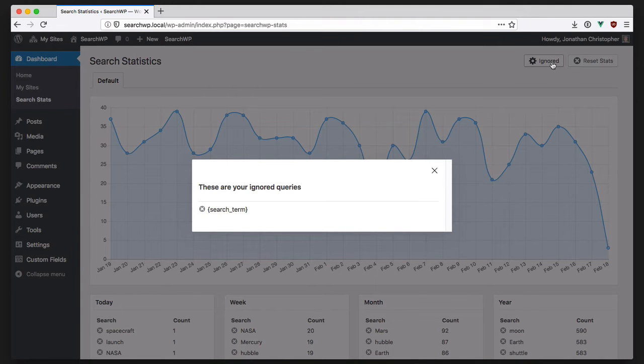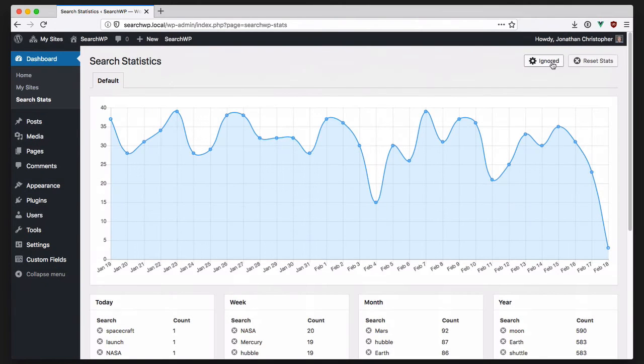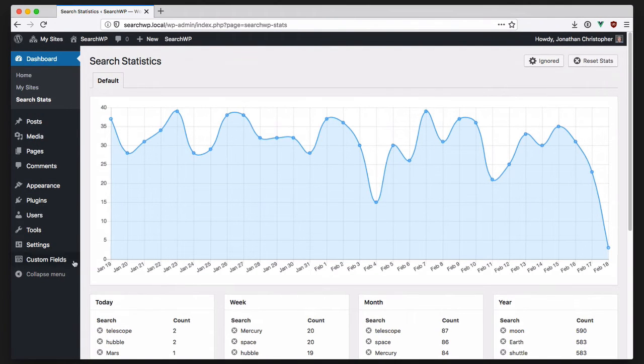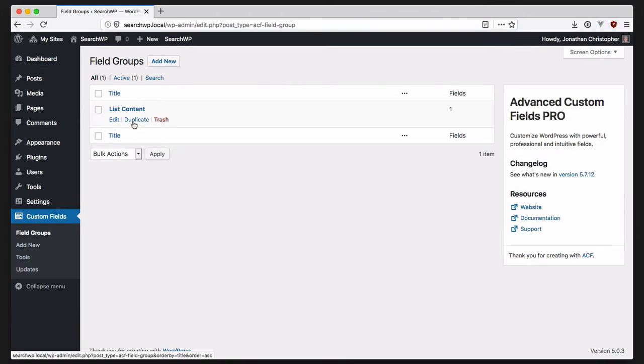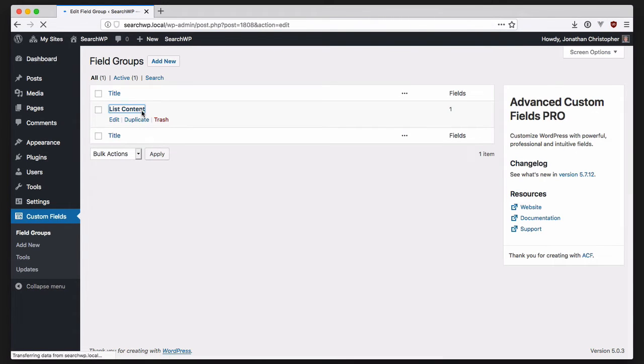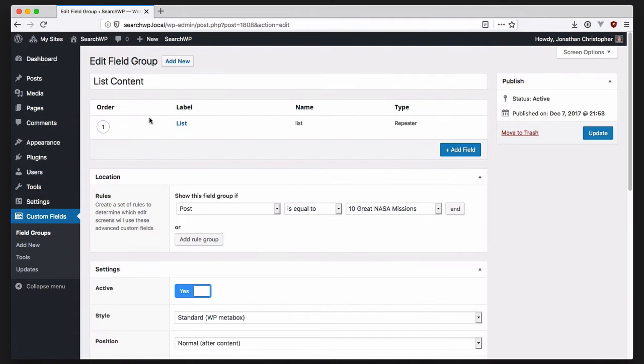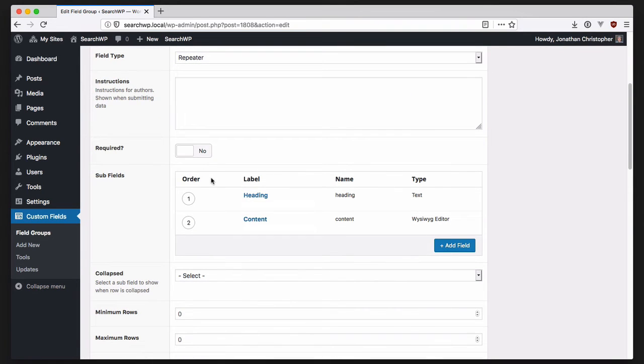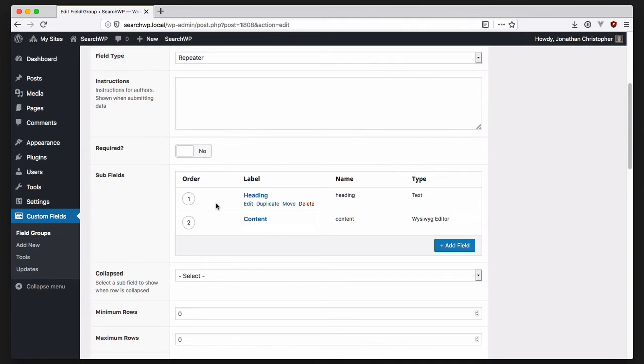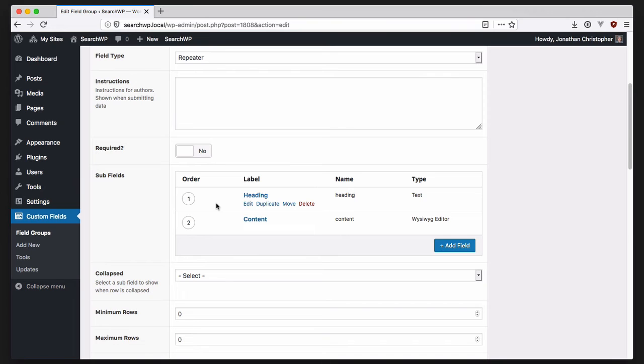Another change in SearchWP 3.0 is direct support for advanced custom fields. Here we have a sample field group that has a single repeater field that in turn has its own subfields. As content is added to a repeater or other repeatable field, the data is stored with separate meta keys, which each have a numeric index. To help support setups like these, SearchWP allowed for partial matching of meta keys when configuring your search engines.